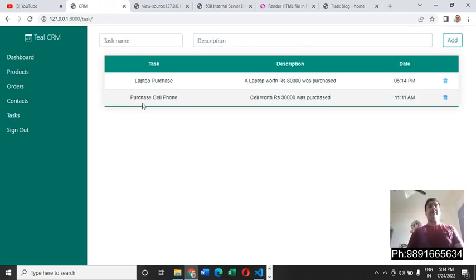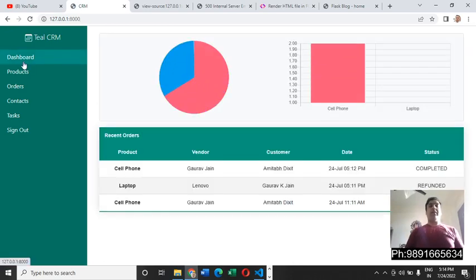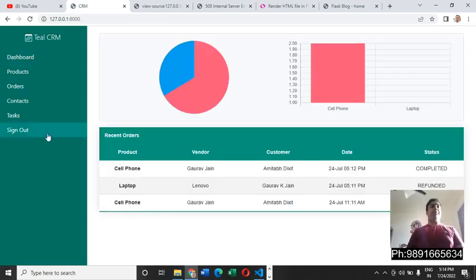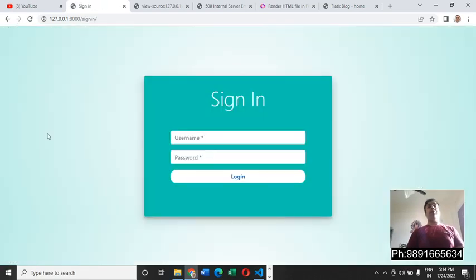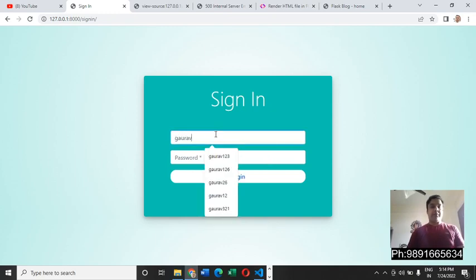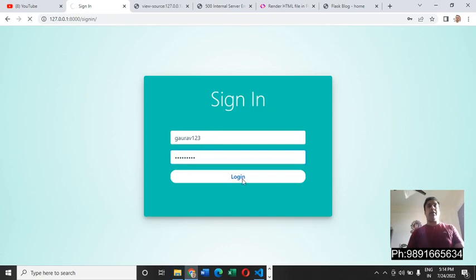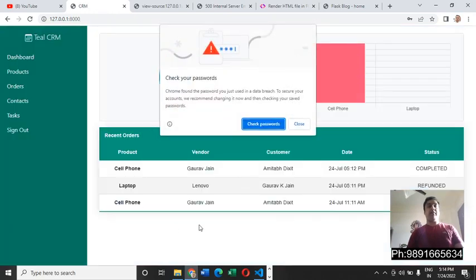You can simply add that task here to this tasks menu. This is how the CRM works. Let me just sign out and show you the sign-in screen. This is the beautiful sign-in screen.